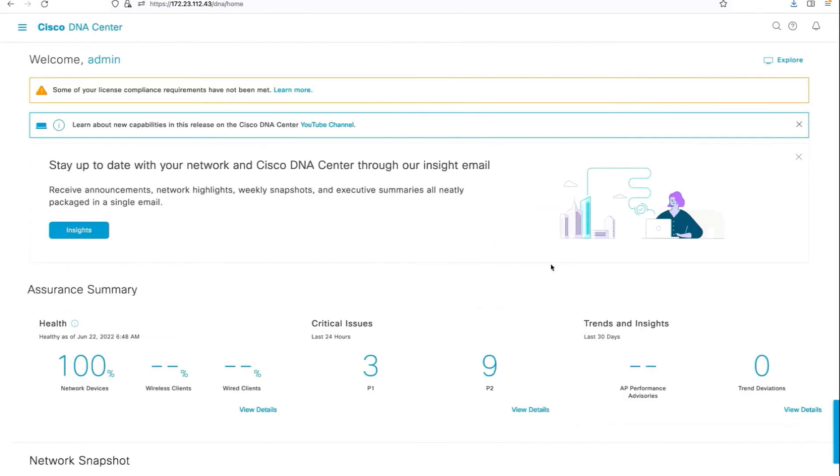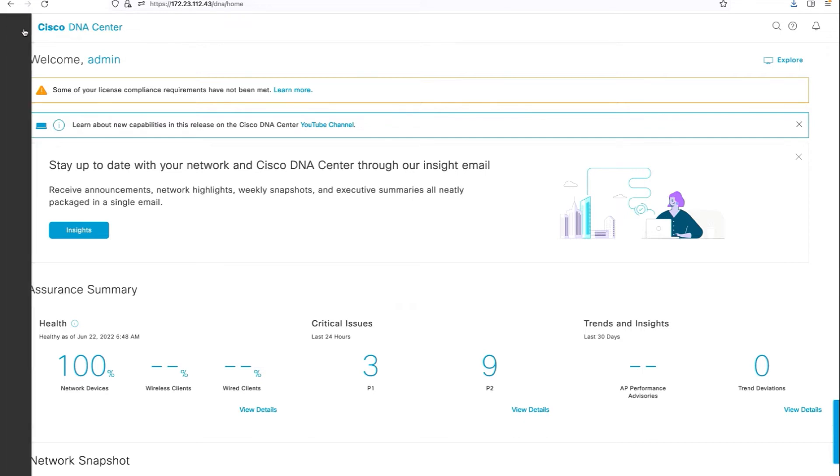Since we have gone through the prerequisites, let's take a look at how to onboard the supplicant-based extended node.